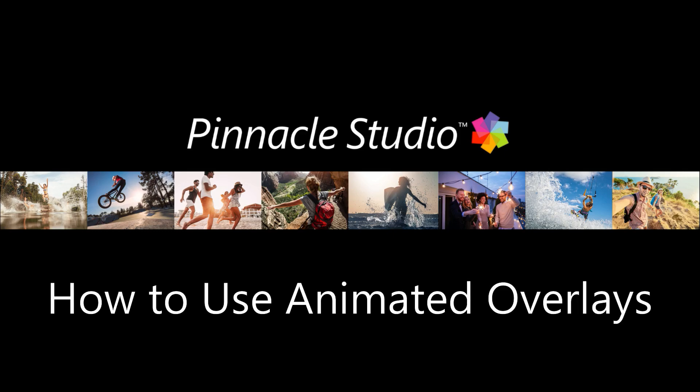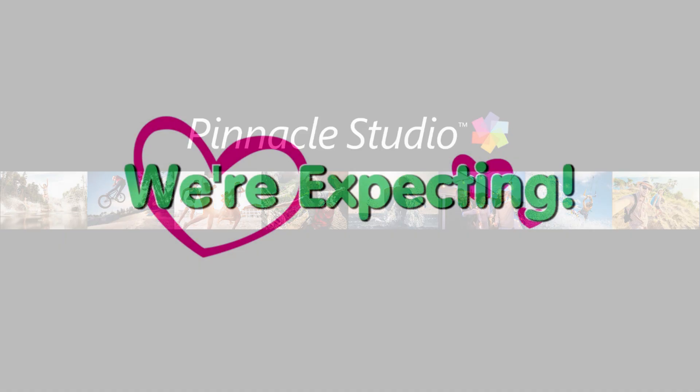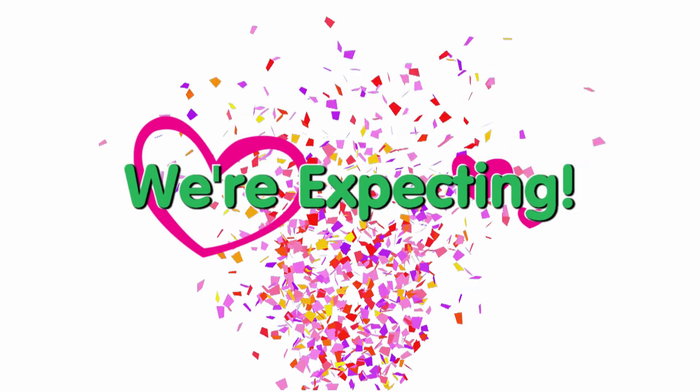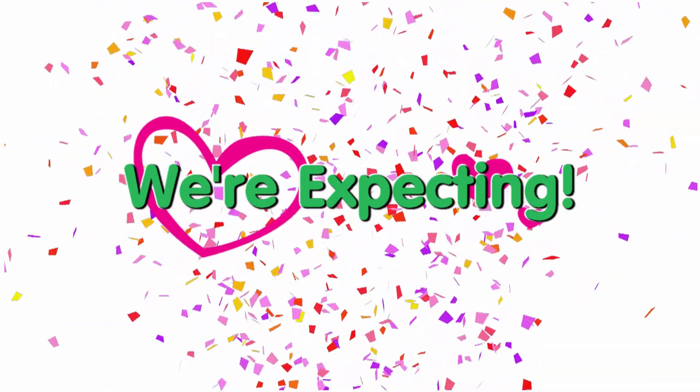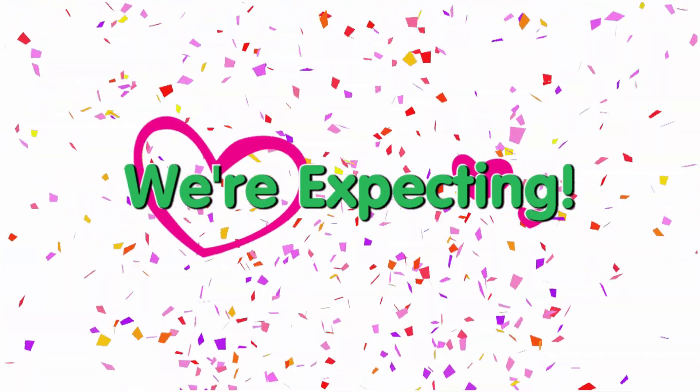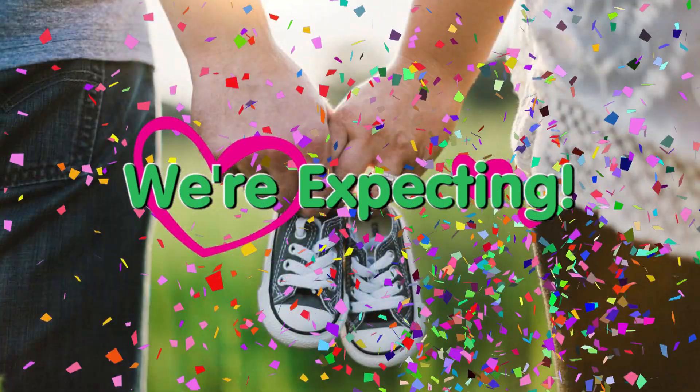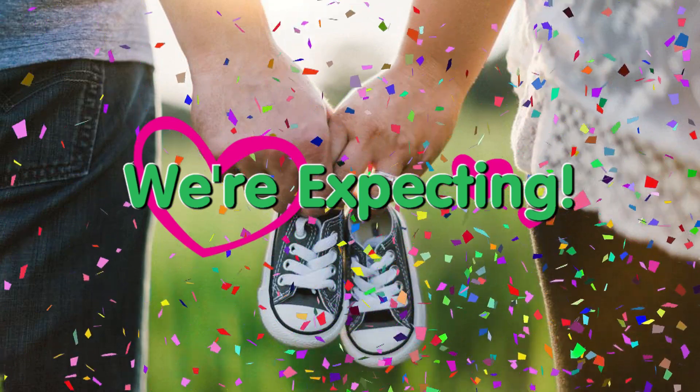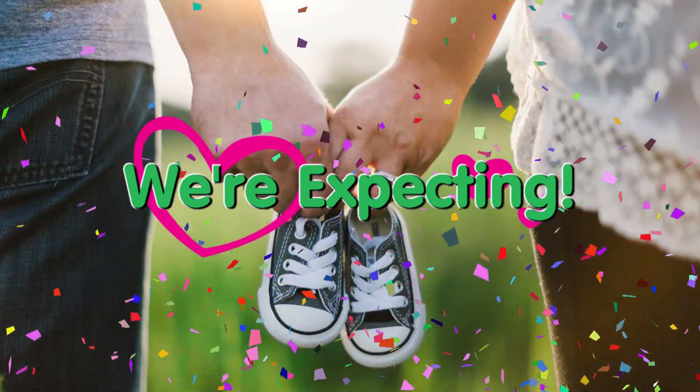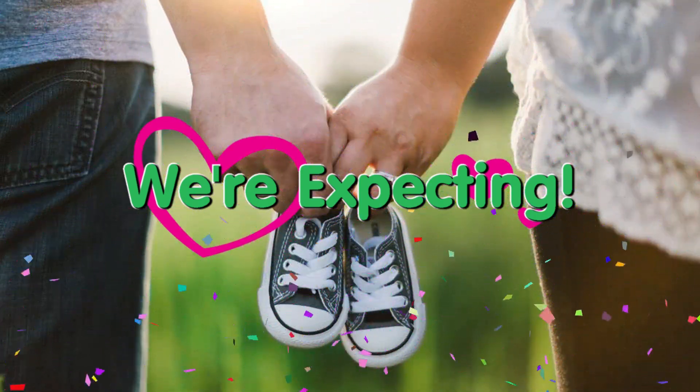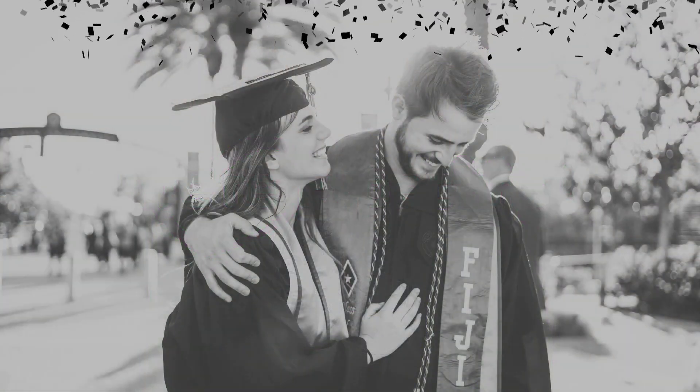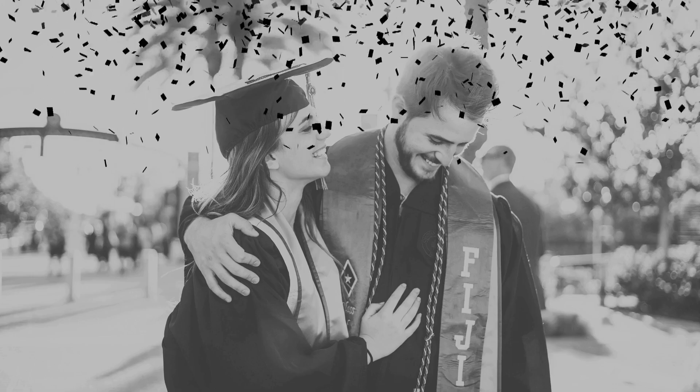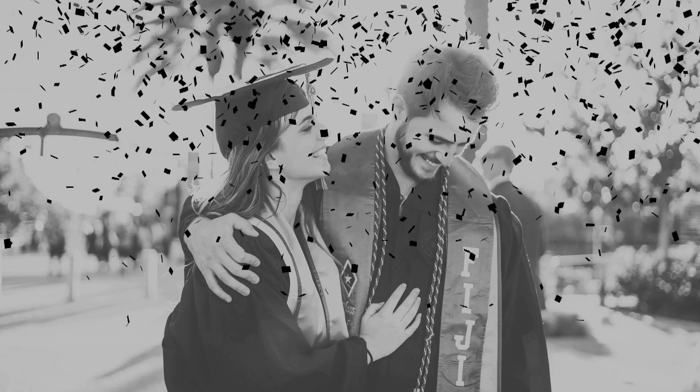In this tutorial I'll teach you how to install animated overlay files into Pinnacle Studio. You'll learn how to add them to your timeline, rotate and resize them, add multiple layers and more. I'll also show you how you can get creative with the overlays using a few advanced options.